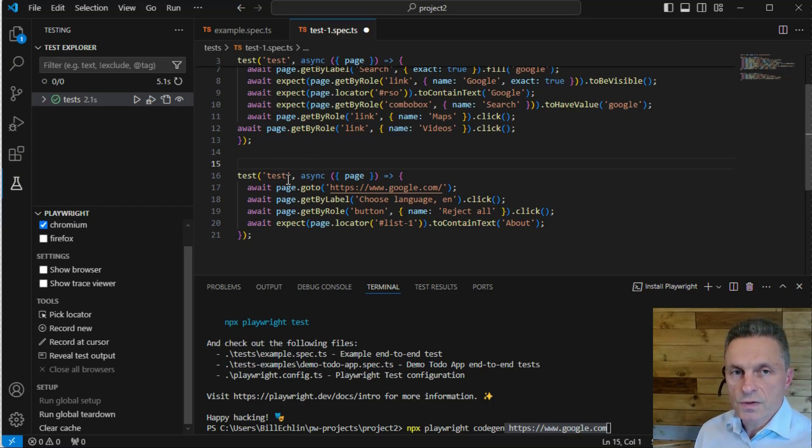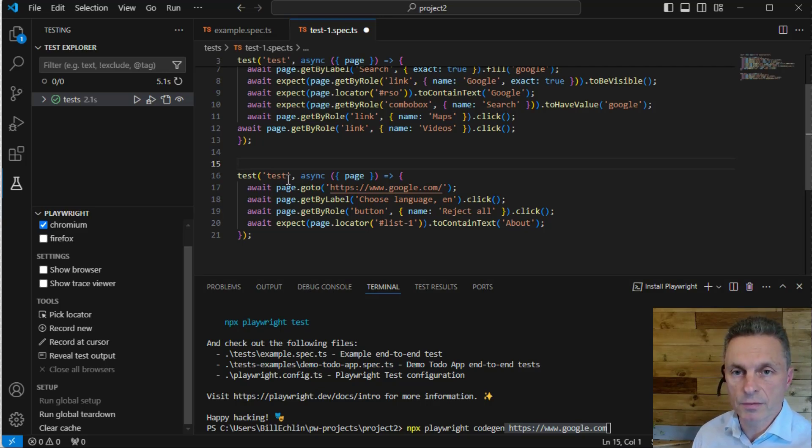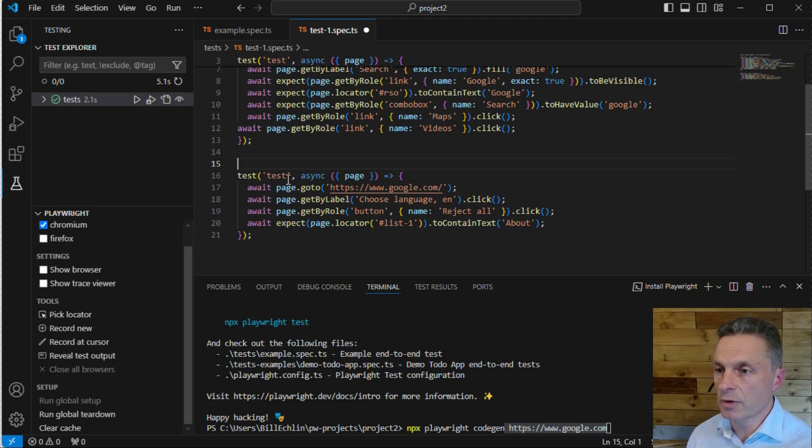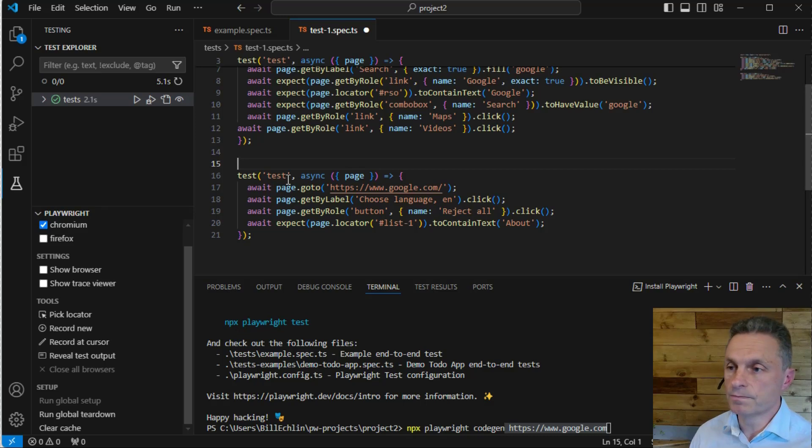It's a useful tool that helps me experiment in a sample environment with some of the tests and work out locators before I add them into my formal test specifications within Visual Studio Code.